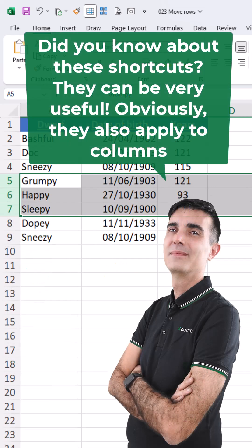Did you know about these shortcuts? They can be very useful. Obviously, they also apply to columns.